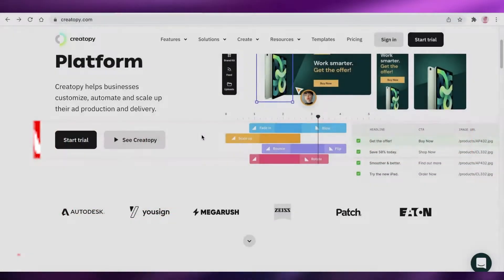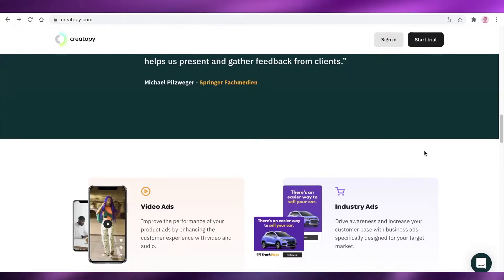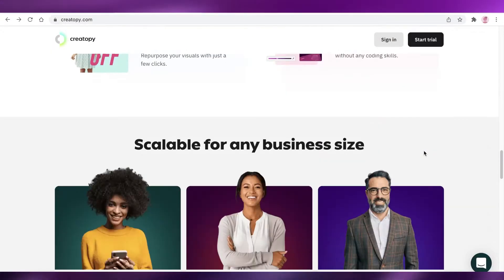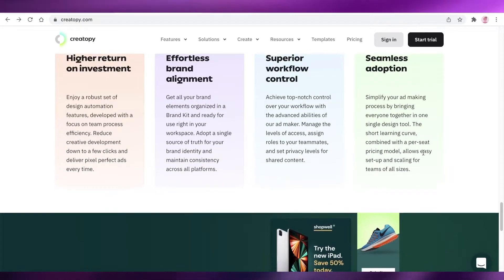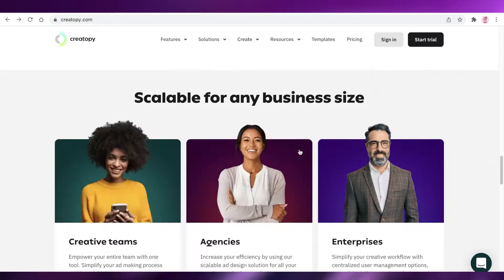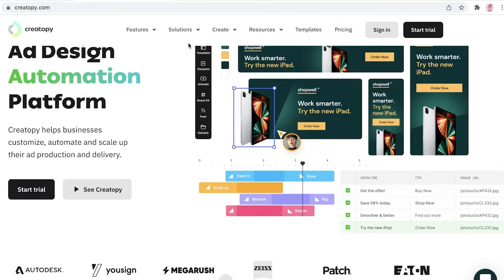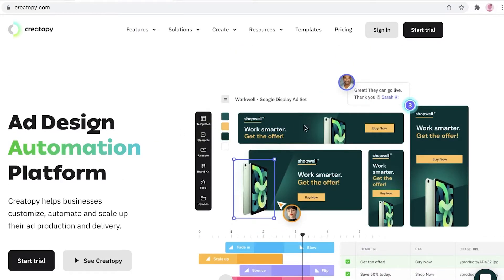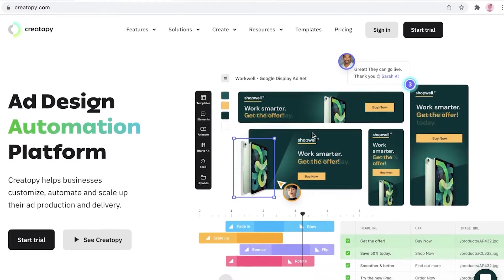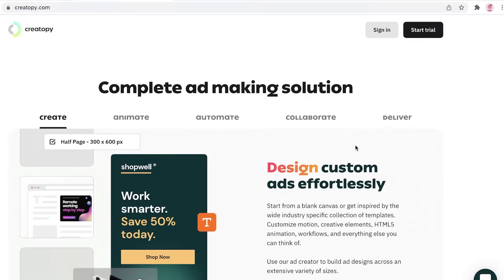Welcome back to the YouTube channel. In this video I'm going to be showing you how to get started with Create2P. Create2P is a simple design platform where you can create different kinds of illustrations, videos, and ads directly from their platform online.